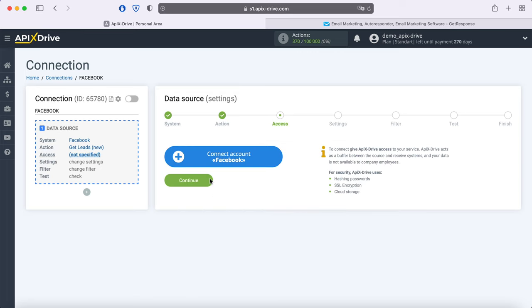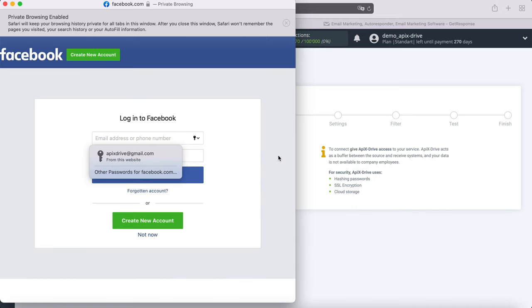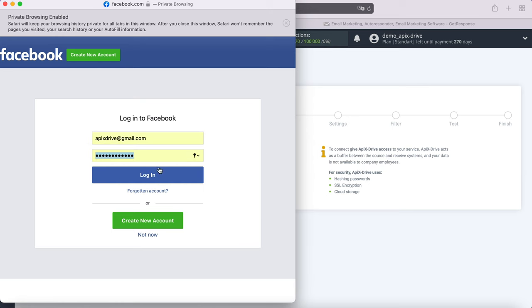At this stage, you need to connect your Facebook account to the Apex Drive service. In this window, we need to specify the username and password of the Facebook personal account.